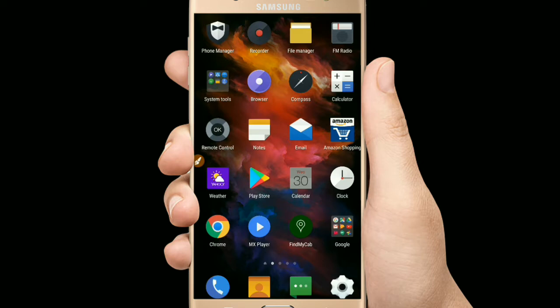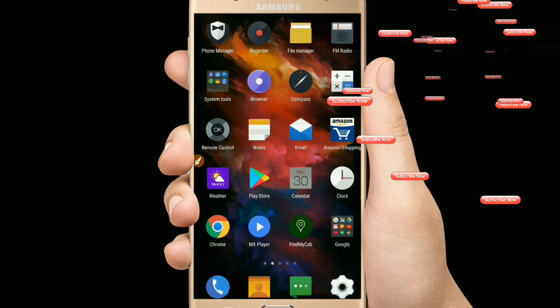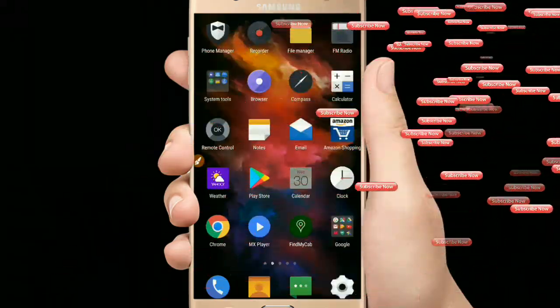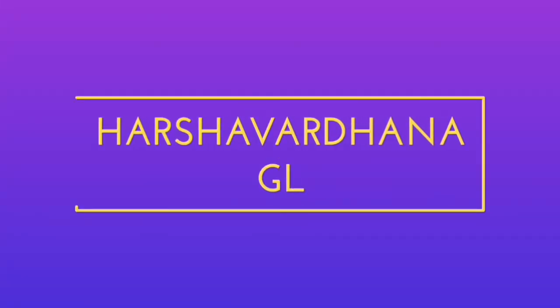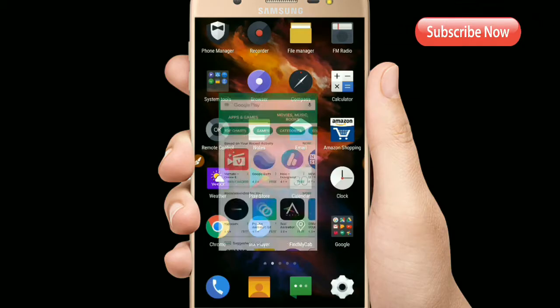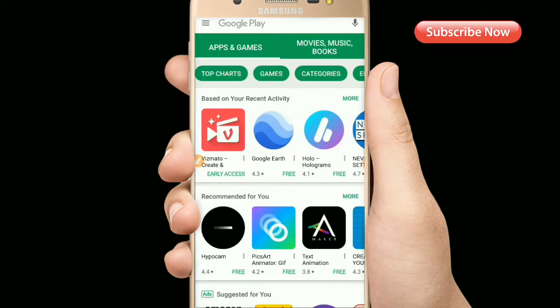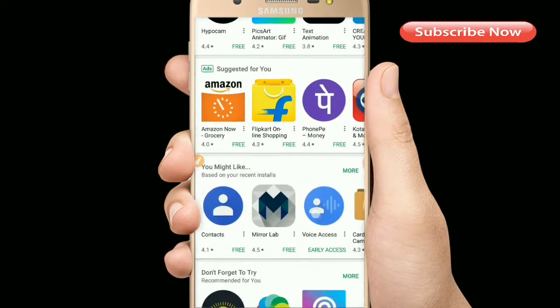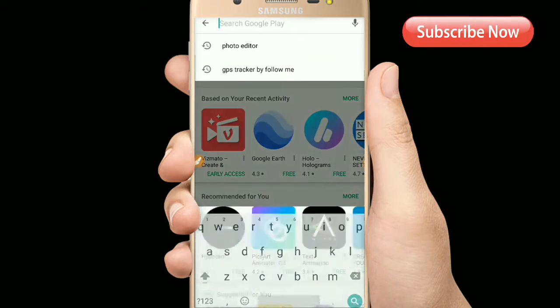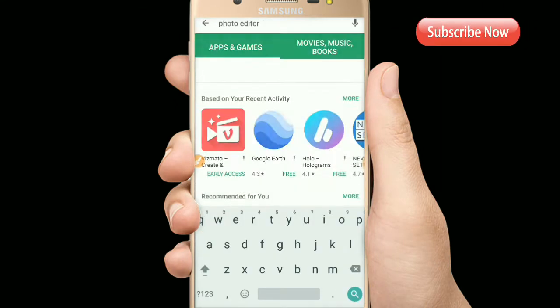In this video, I am going to tell you about that particular option. I just entered the Play Store and you can see lots of applications in all the categories. For example, I am just taking video editor or photo editor.